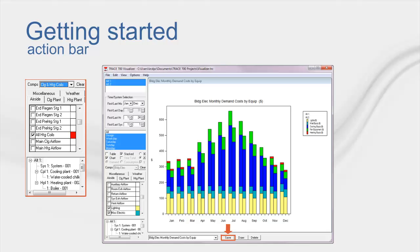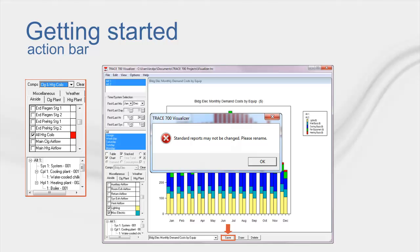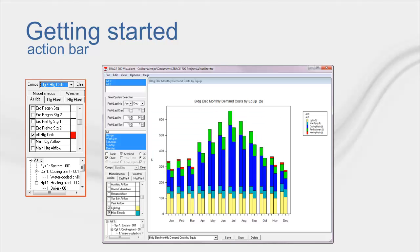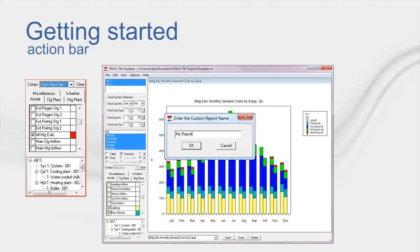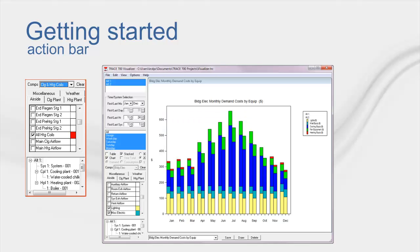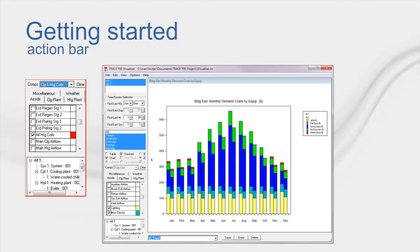The program will say, standard reports cannot be changed. Please rename. You then rename, hit OK, and you will now have a selectable comp from this bottom dropdown that you can use on whatever file you bring into the visualizer. Just to note, no changes will have an effect until you hit the draw button. This is important because if you select variables and you actually want to see the information, you must hit the draw button.